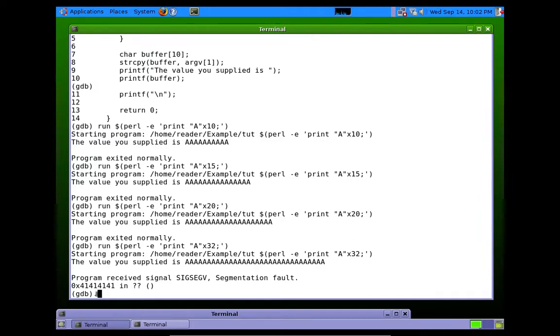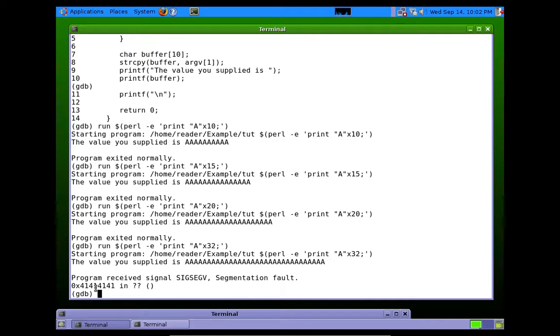So why did that happen? Why didn't it crash when we just overflowed by a little bit? Okay? So right now, we're going to take a look at the stack.